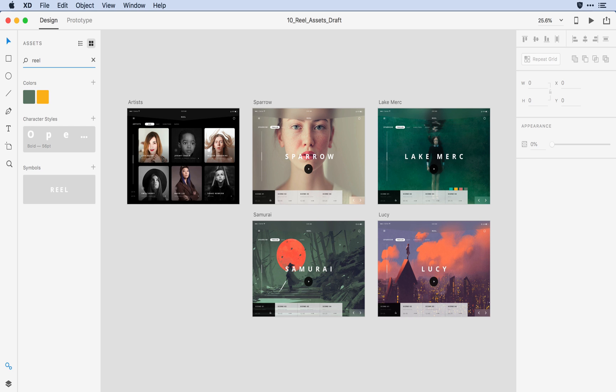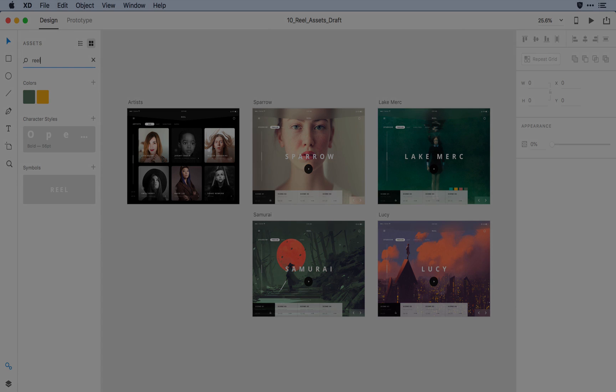Obviously, there's lots of new functionality here in the Assets panel. I encourage you to give these new features a try.